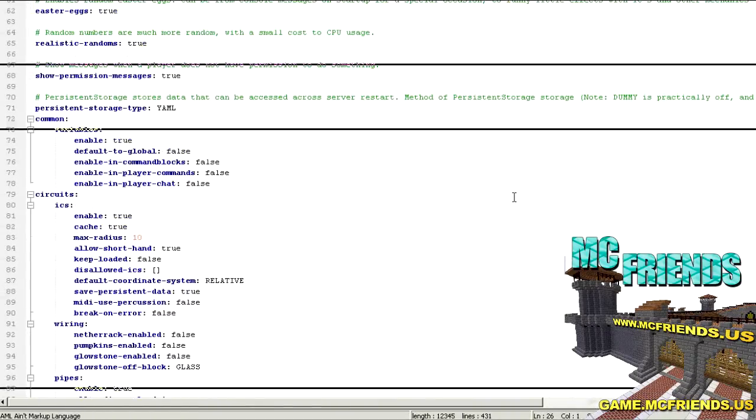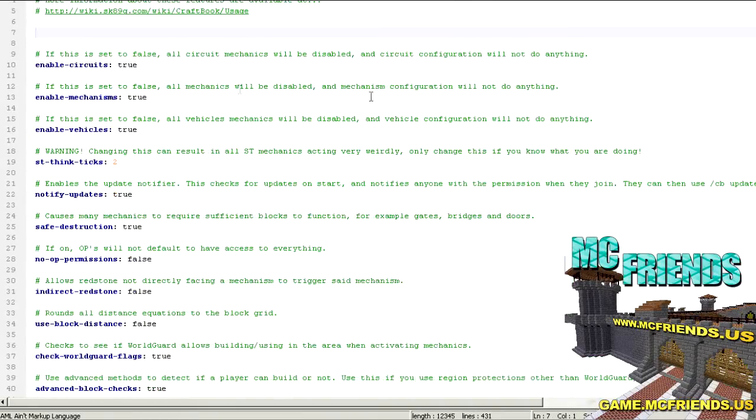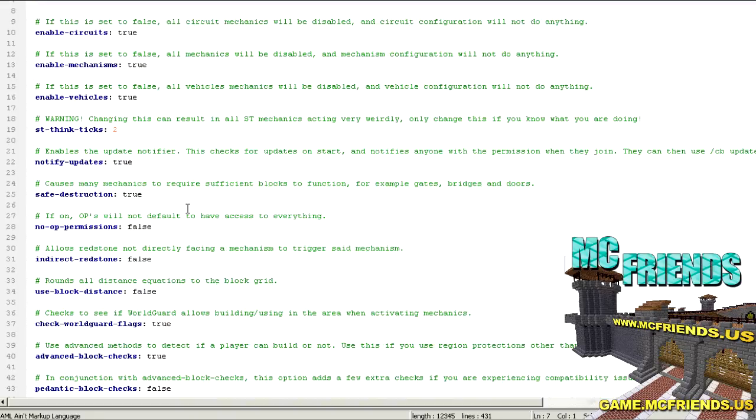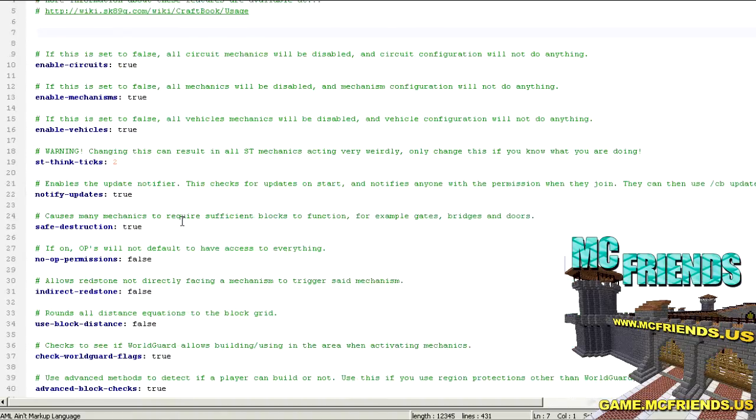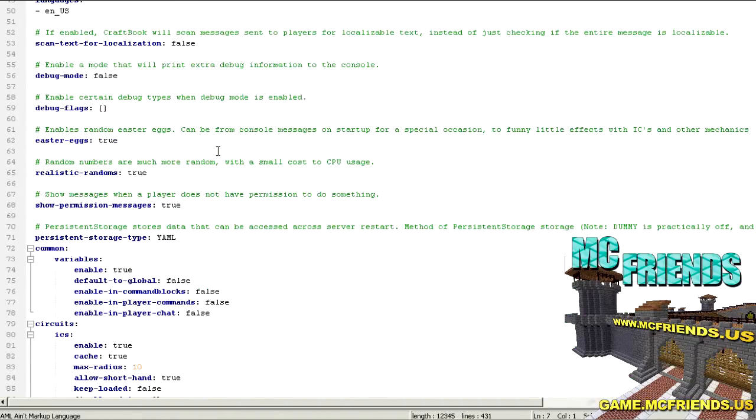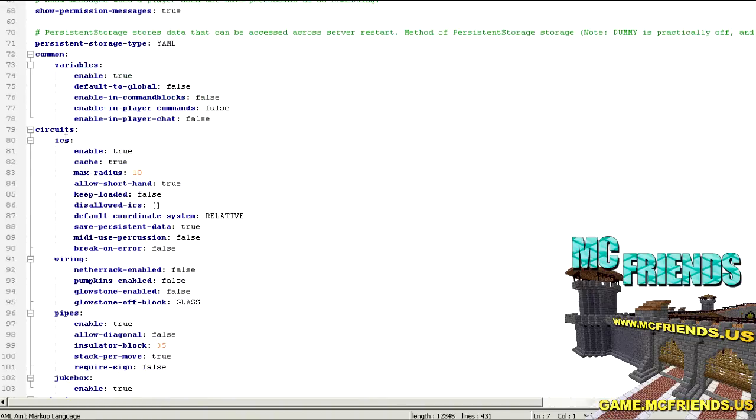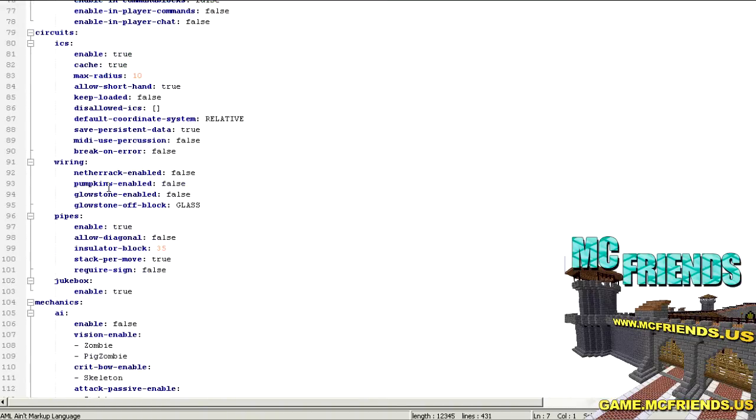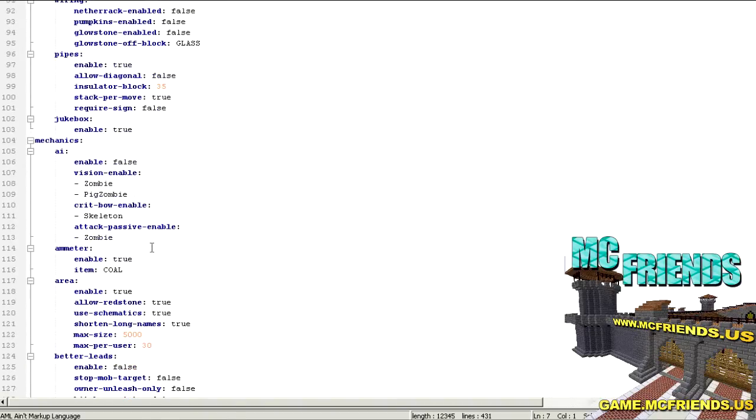So you can disable any of this stuff in here. This is where it's all listed. If you don't want to use circuits, because I didn't use circuits or vehicles, like I said I didn't use a ton of stuff, so you can disable all this, set it to false. You can then scroll down and change some circuits data.